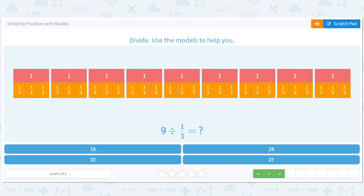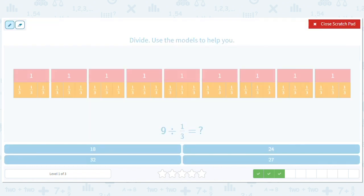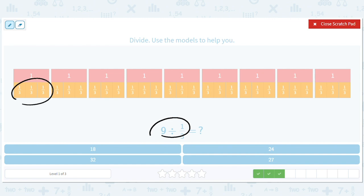We have 9 divided by a third. Each 1 has 3 thirds. So how many tiles are there in all? 9 times 3, or 27.